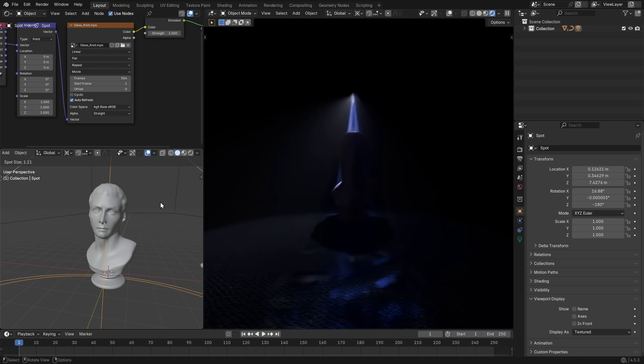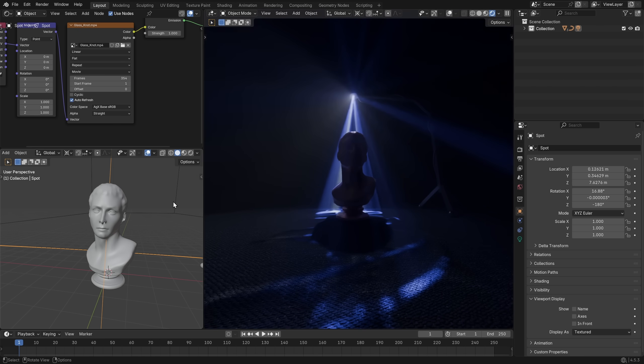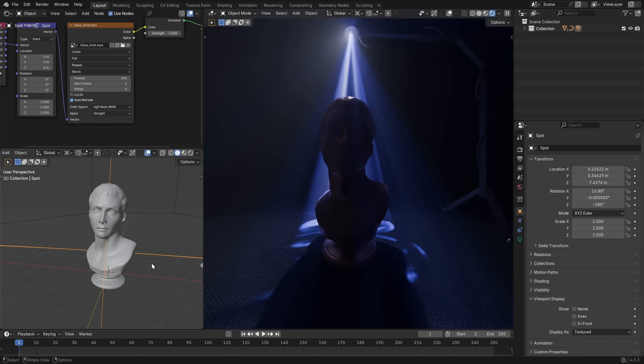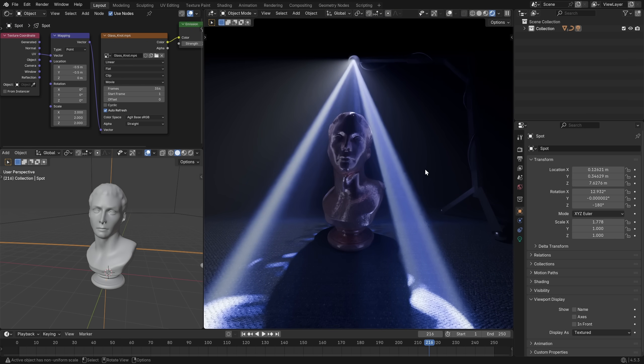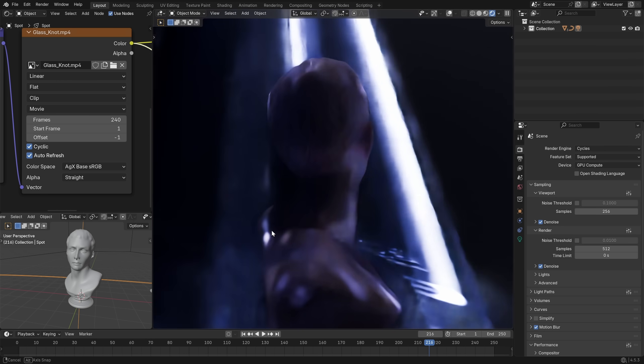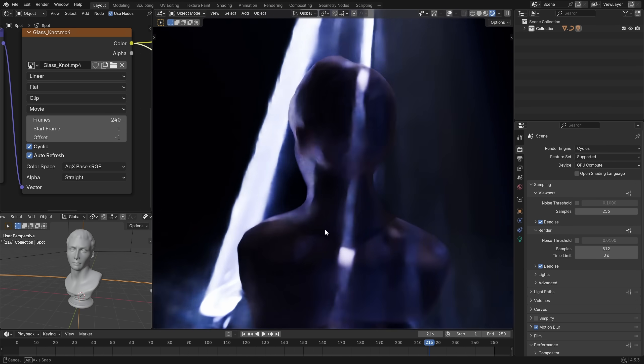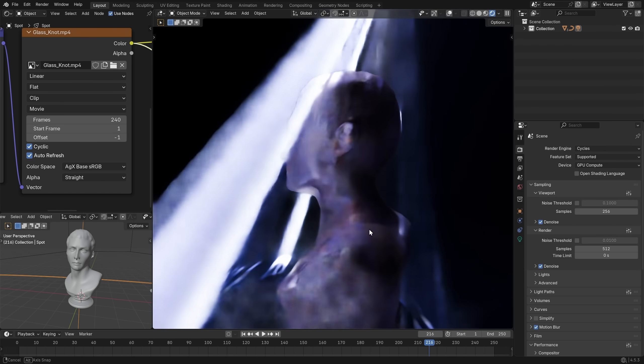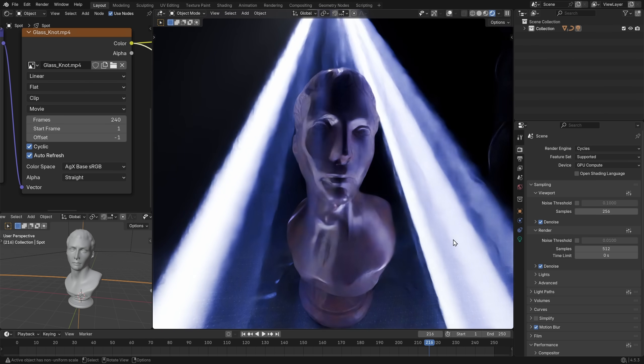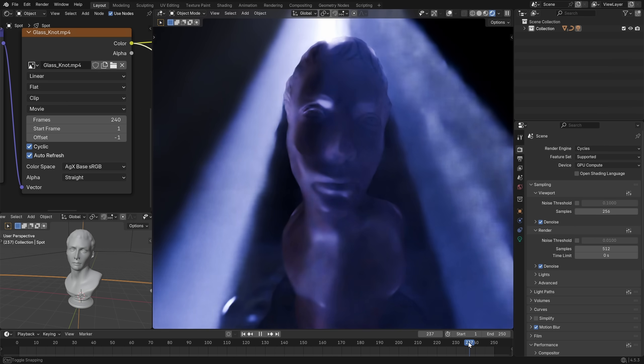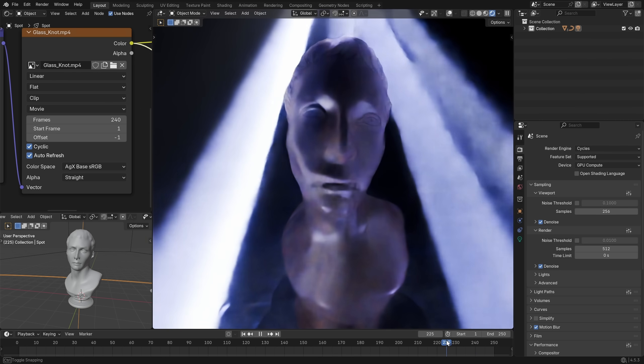But this is where things start to get interesting. Even though we only have one spotlight object, it turns out our marble bust is being lit from every direction. Because the volumetric shader creates this cage of light that is based on the video file. Which got me thinking, what happens if we change the video file?